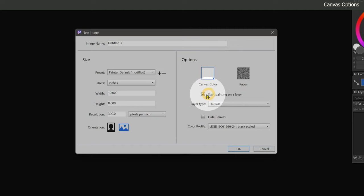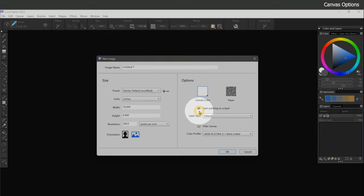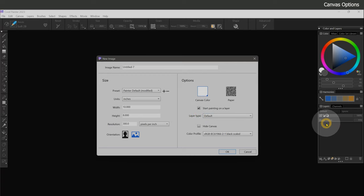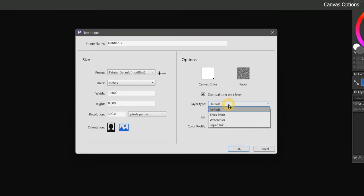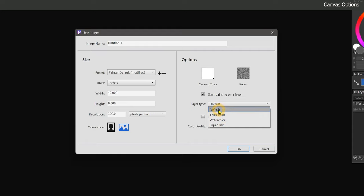Beneath that there is a checkbox for start painting on a layer. By toggling this on, Painter will automatically create a new blank layer for you to paint on. Below the checkbox is a menu for layer type. Here you can choose the type of layer you want to create. We'll discuss layer types later in this course, so for now just set it to default.